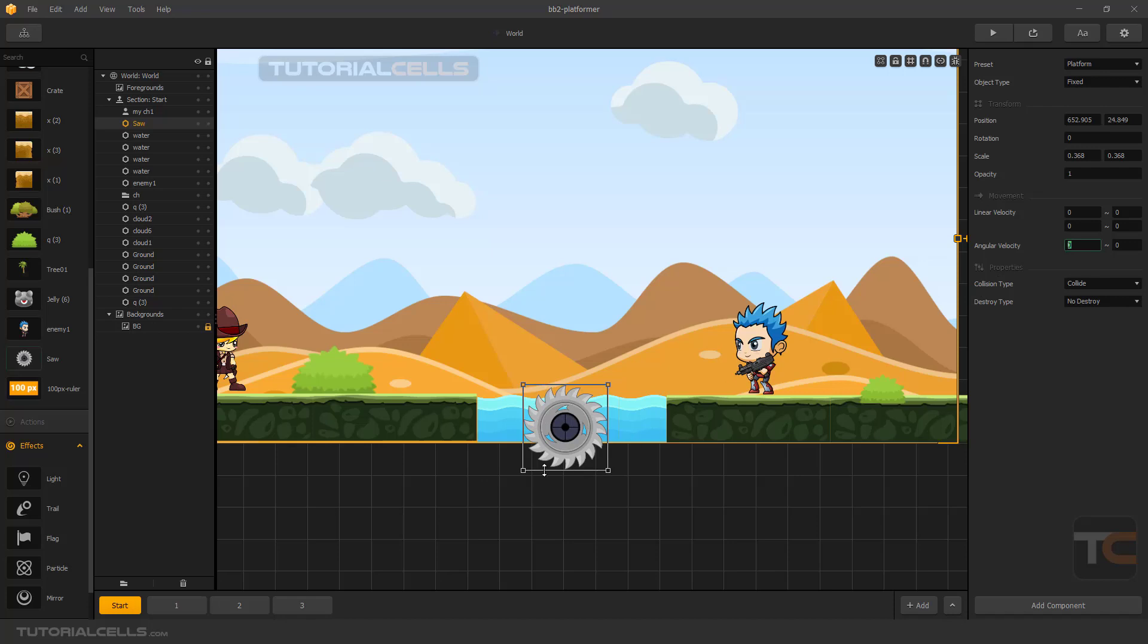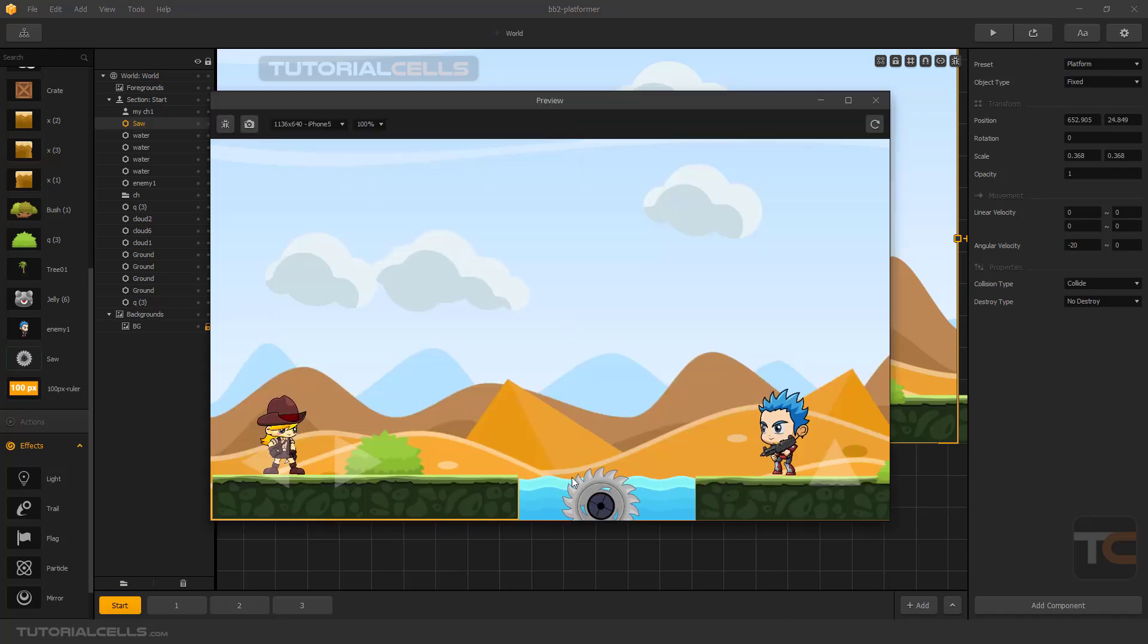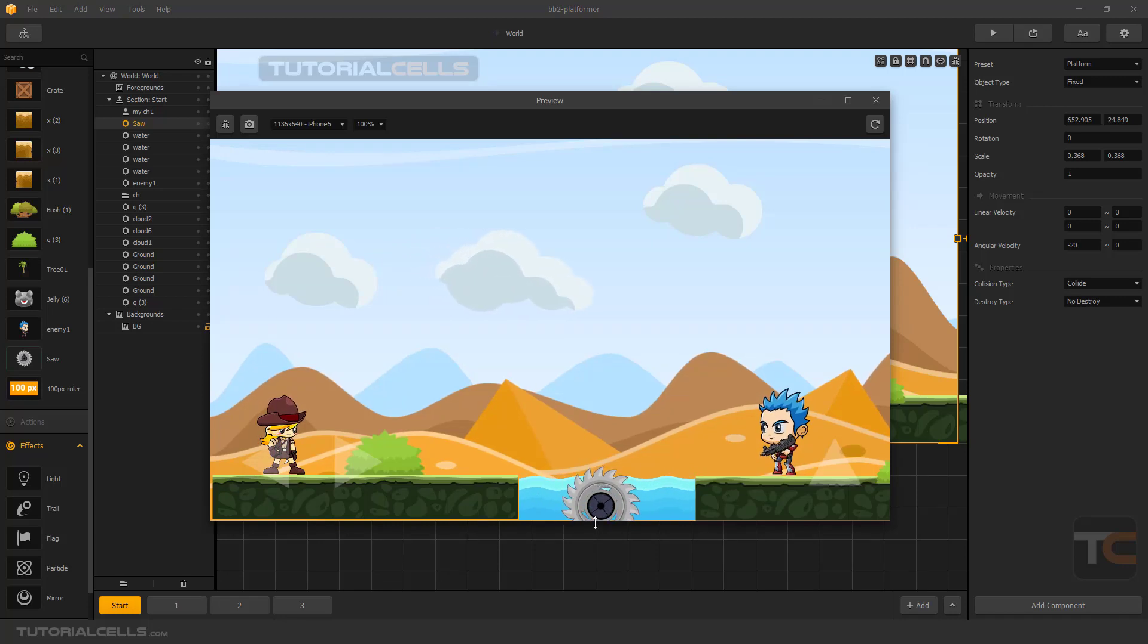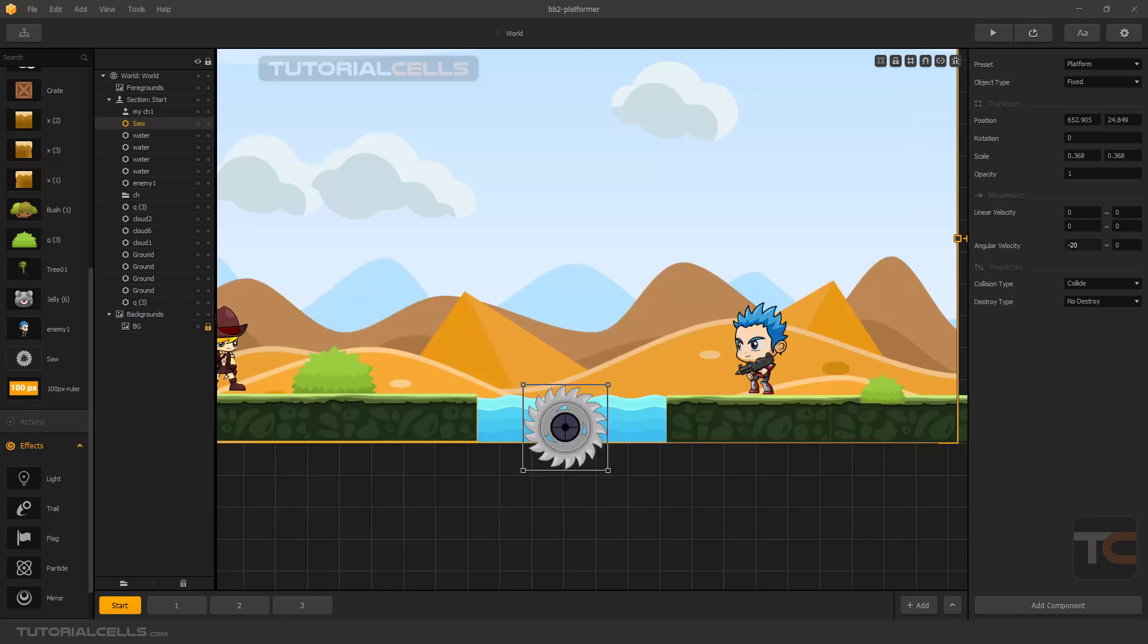When you want to rotate clockwise, you have to give it negative numbers in the BuildBox, like negative 20. As you can see, it's rotating clockwise. If you want to rotate counterclockwise, set it to positive angles. This is velocity, this is random.